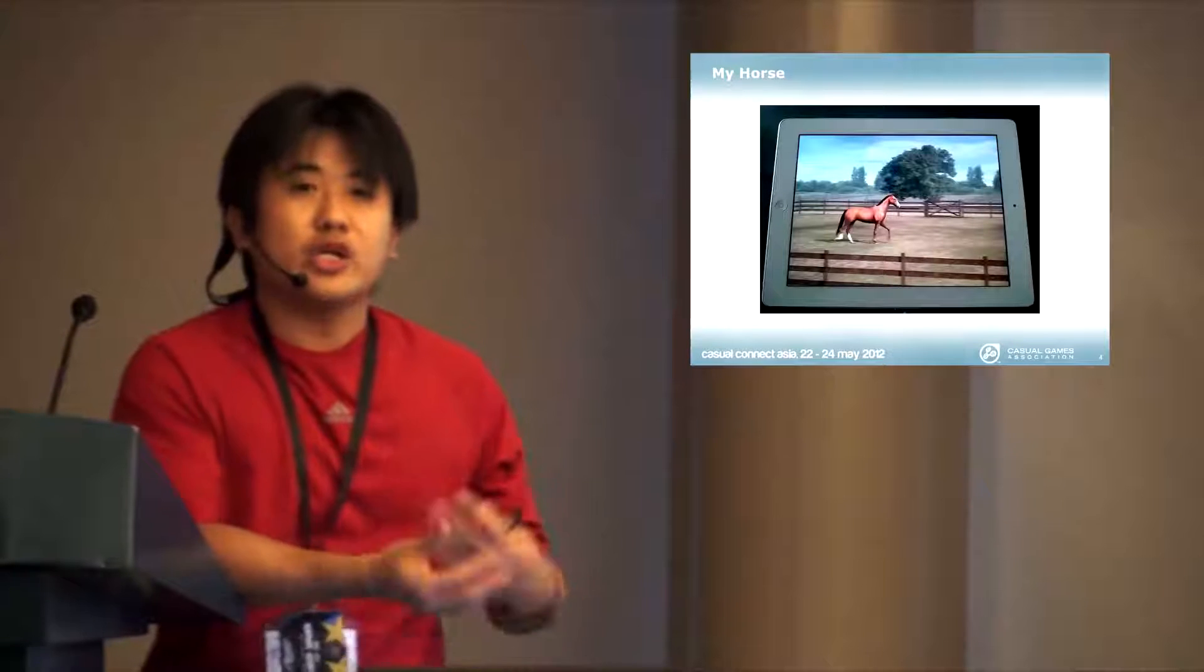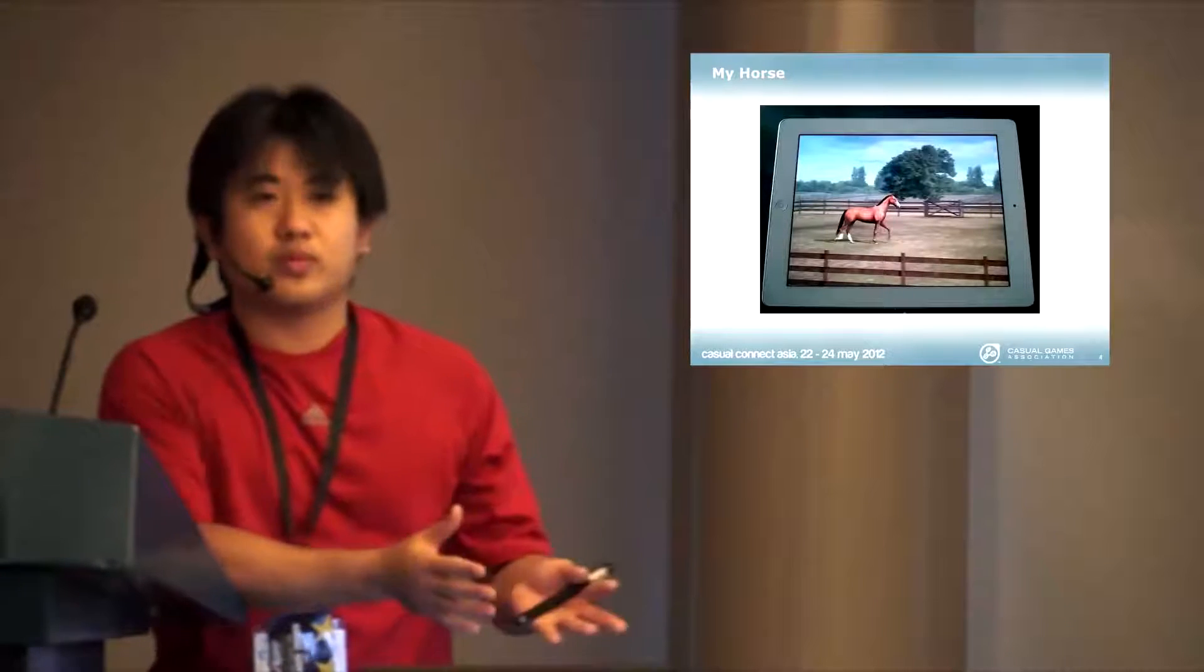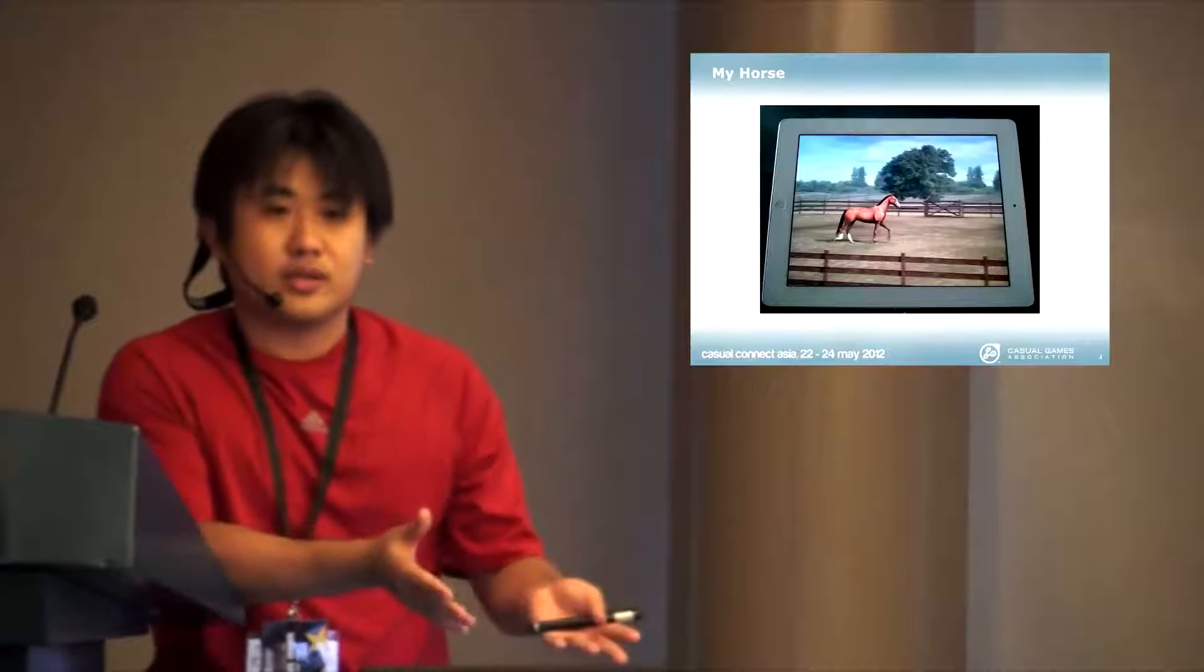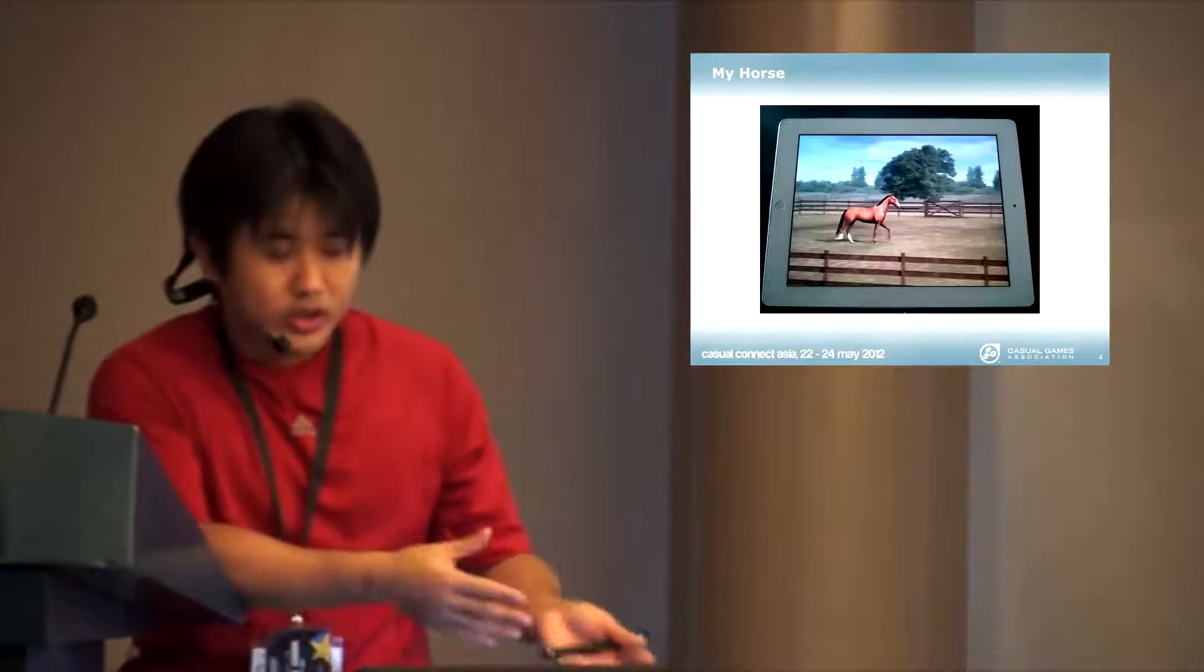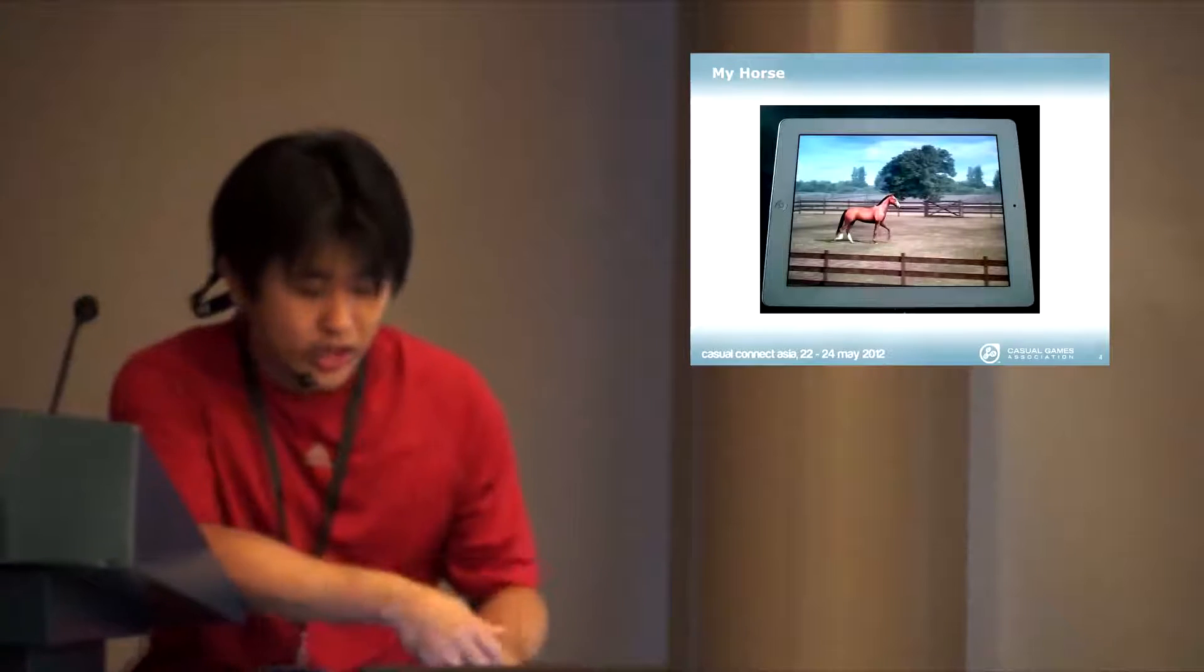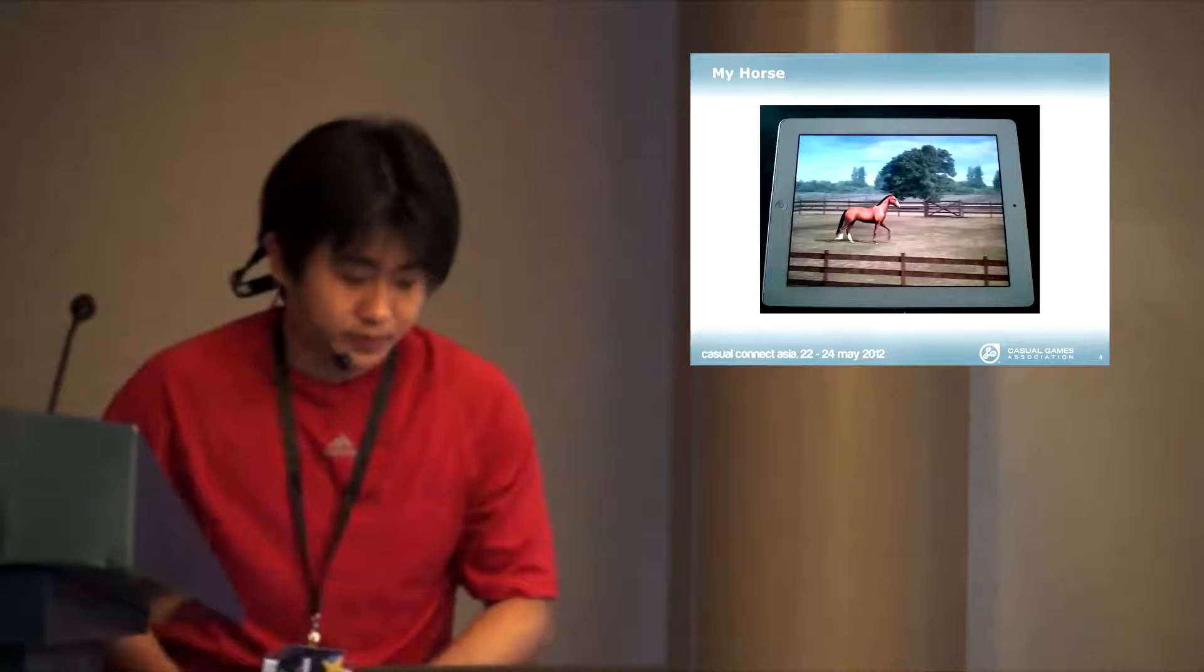So consumers, when they are introduced to this kind of 3D, we can see that they are going to accept 3D more as a medium. It's not only just 2D for casual games.